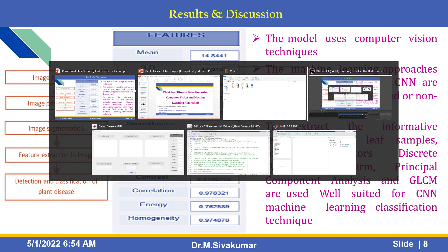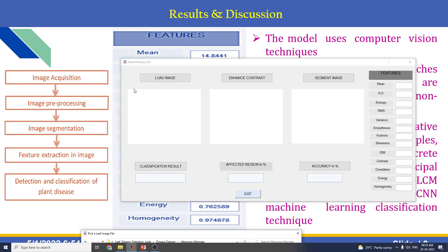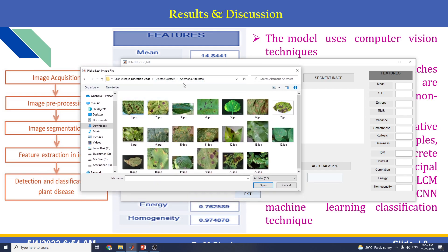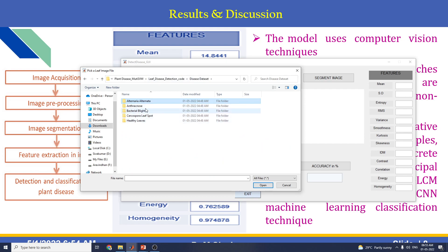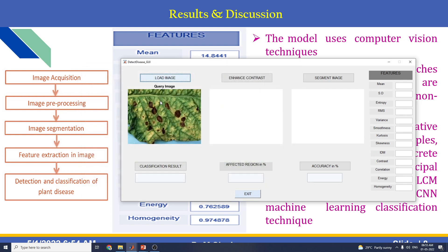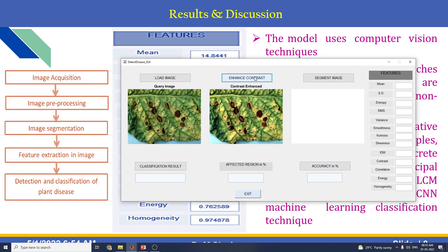Now let us see the graphical user interface. I will choose the load image option. I am getting this dataset — there are many types of datasets available, including Alternaria Alternata, Anthracnose, Bacterial Blight, Cercospora Leaf Spots, and Healthy Leaves. In this example I am using the first one. Load image is done. Then you can choose Enhanced Contrast, and after that we can see the Segment Image option.